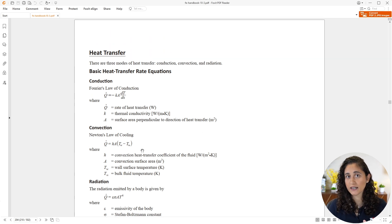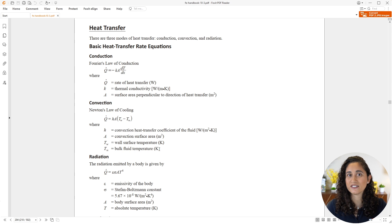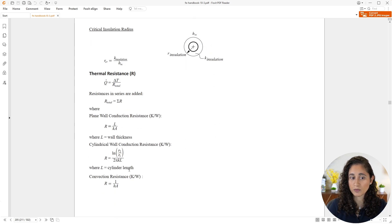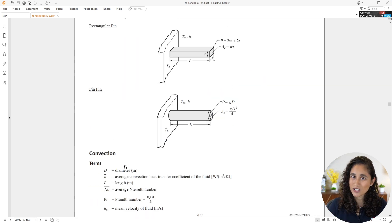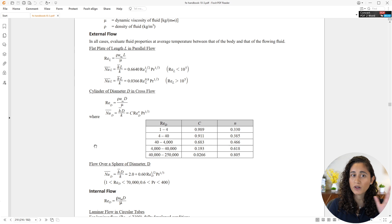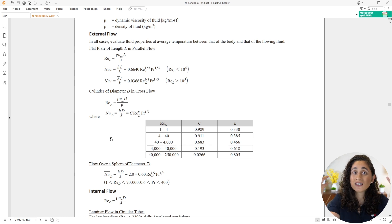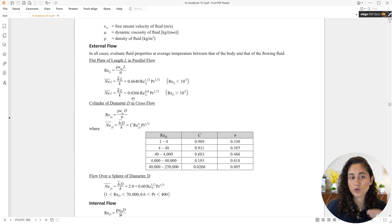The equation for h is provided under the convection section of the reference handbook. After the general equations page, you'll find sections for conduction, convection, and radiation. For convection, we have two types of flow: external and internal. Looking at our problem, we have a plate with air flowing across its surface — that's external flow with a flat plate. We'll use the flat plate equations to determine h, but we first need to decide which equation to use.